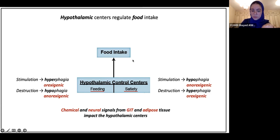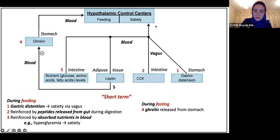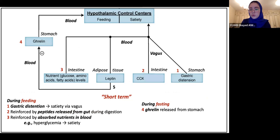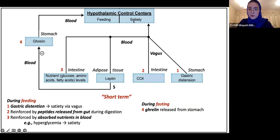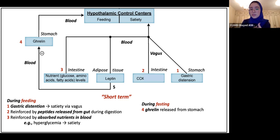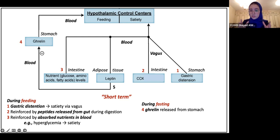Now we're going to talk about what exactly these signals are that can cause you to feel hungry or full. My favorite thing about GIT is that it's easy to picture things happening because this is something we do every day. Picture yourself having a meal. Whenever you have food entering your stomach, the first thing your stomach is going to want to do is make space for that food — and it does this by stretching. This is known as gastric distension.